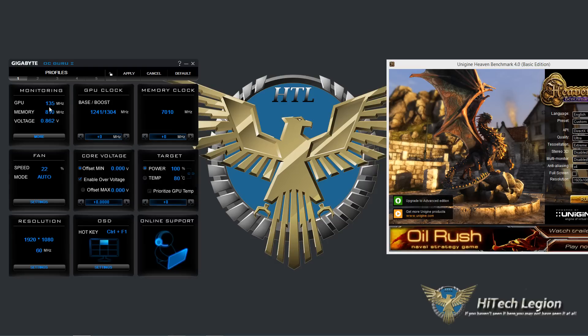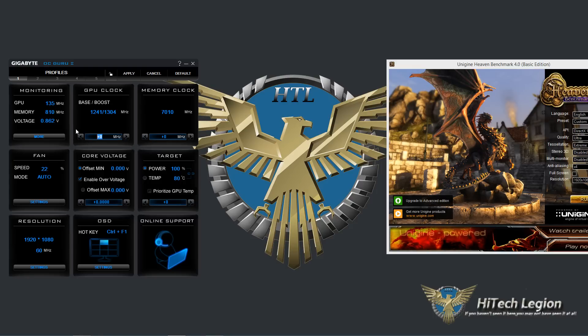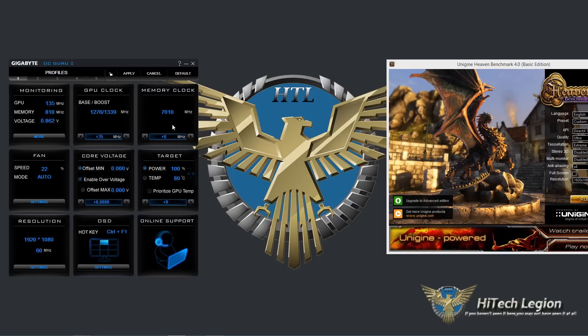First we've got our monitoring here and then our GPU clock base and boost displayed. You've got two ways to adjust it, click the arrows up and down or you can type in it, however you do have to click the arrow to get it to actually take the number that you've typed in. You also have your memory clock speed, you can adjust that the same way.